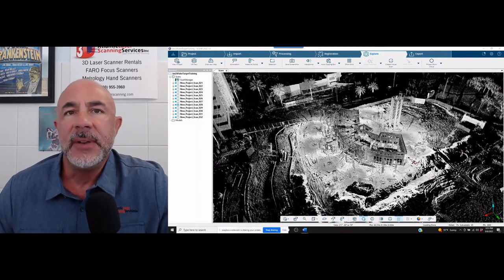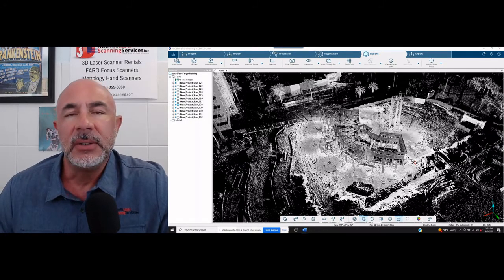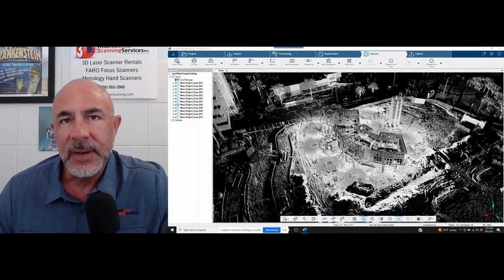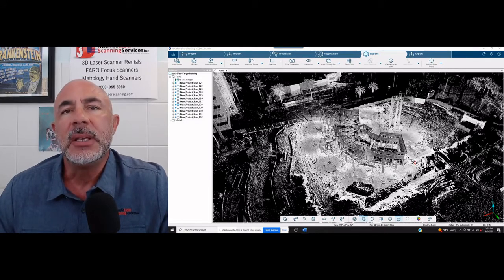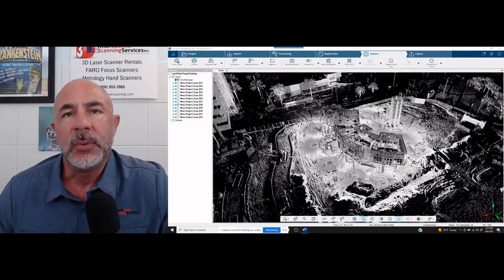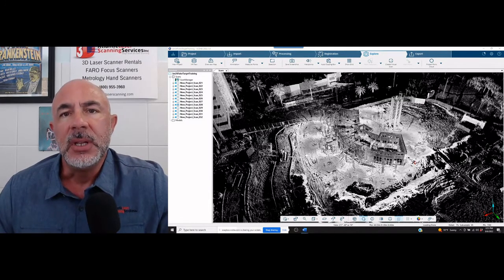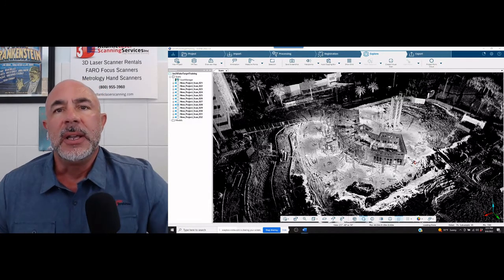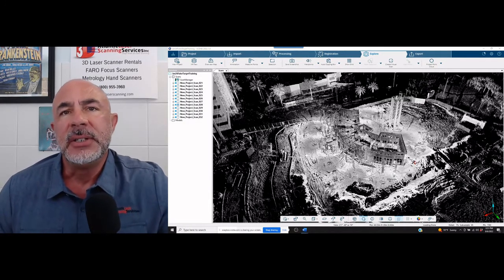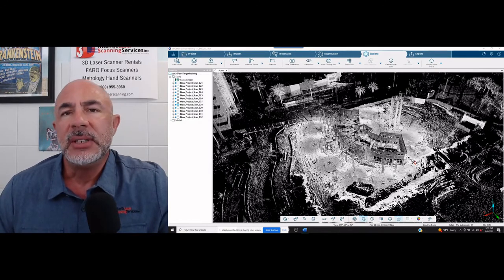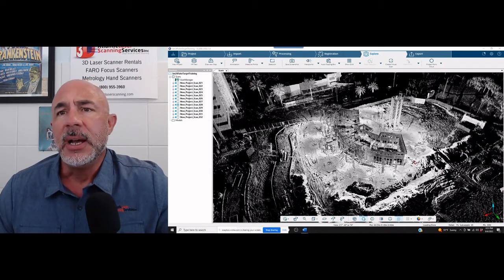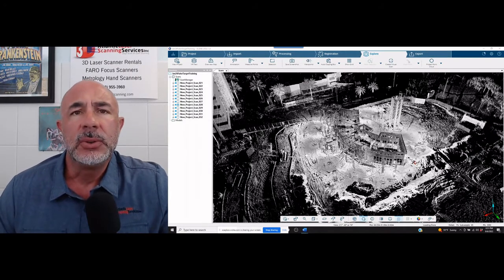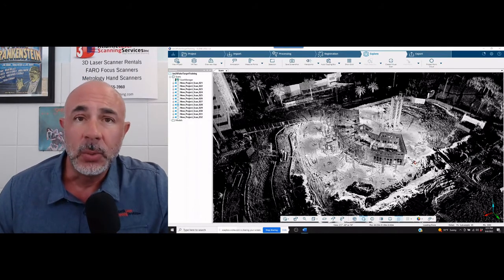They're asking for simply the FLS, the Faro Laser Scan files, but they want them to be completely registered. So it's a little bit different process. This is one way to do it. It may be old school, but it does work.